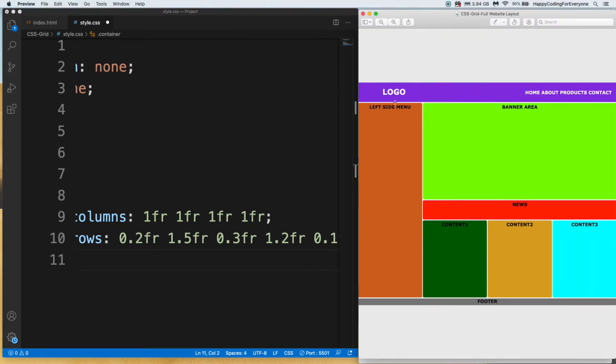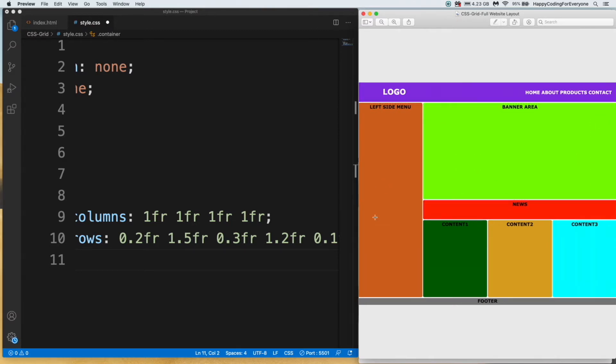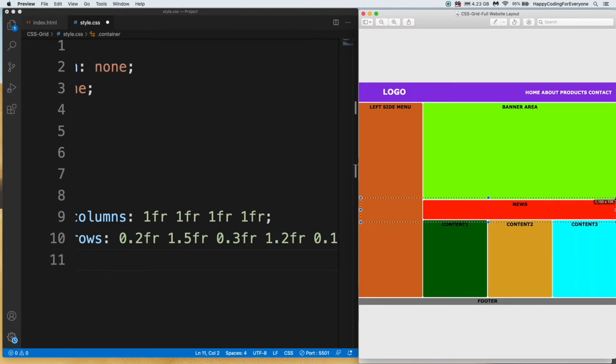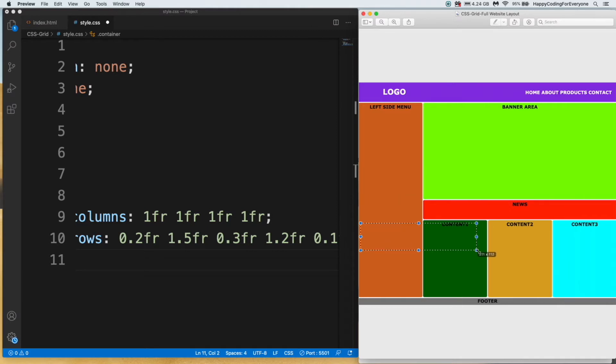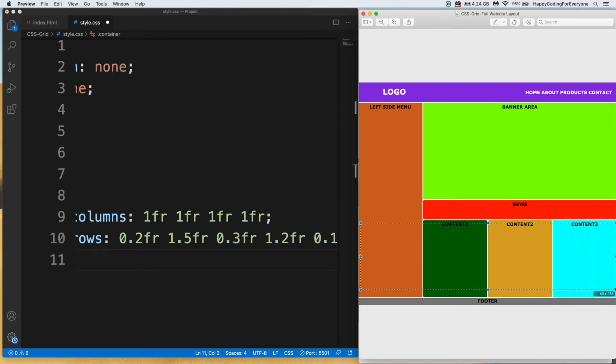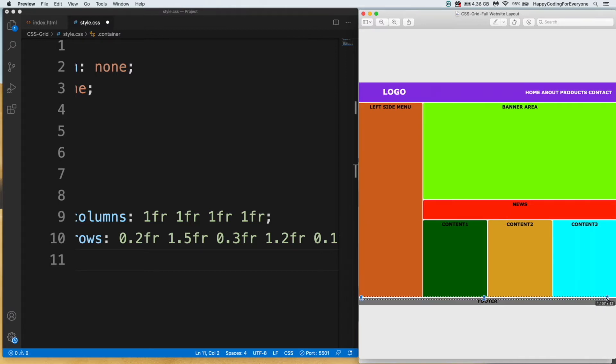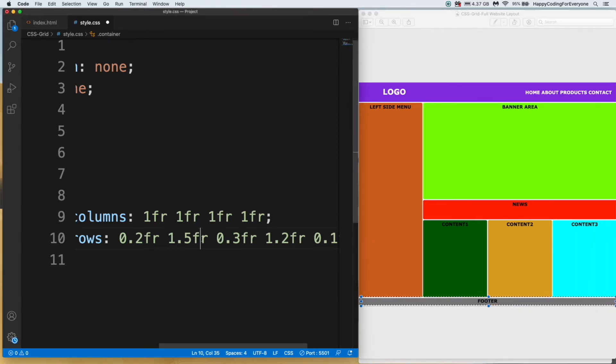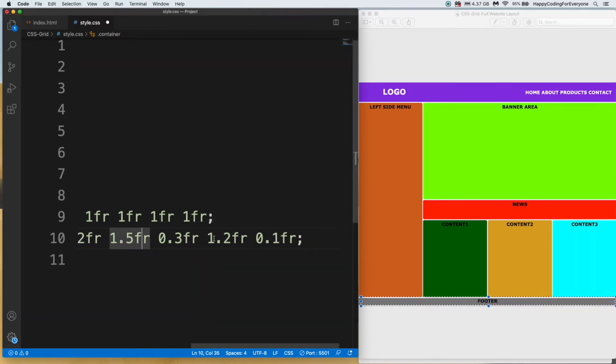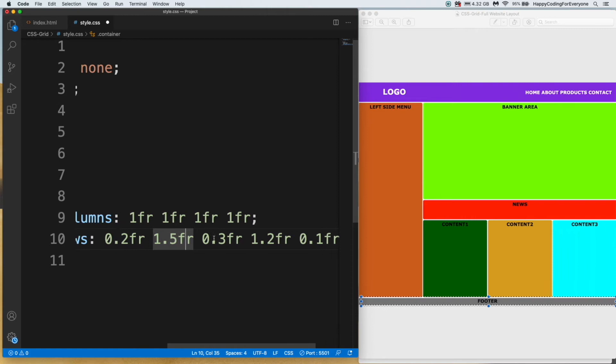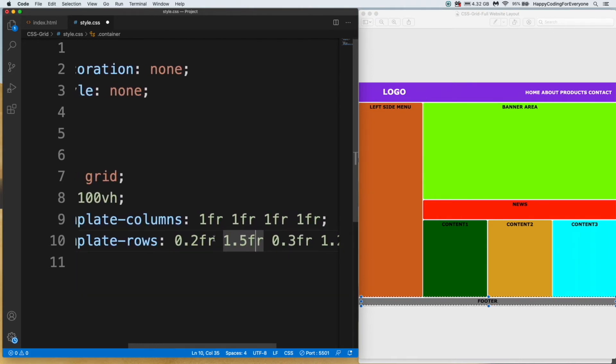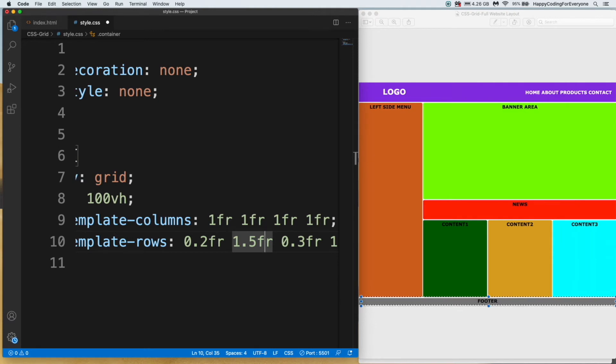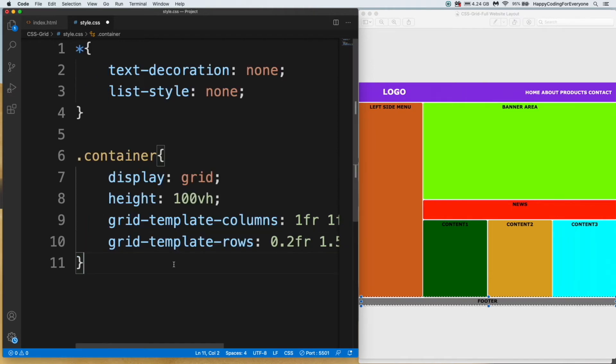Let's talk about grid-template-row. As you see, we have total five values here. First value represents our first row, second row is banner area, third row is our news area, fourth is our content area, and last area. So we have total five rows with five different values assigned to each row.